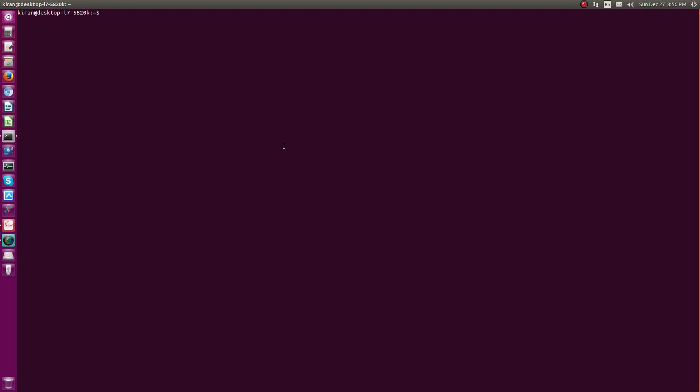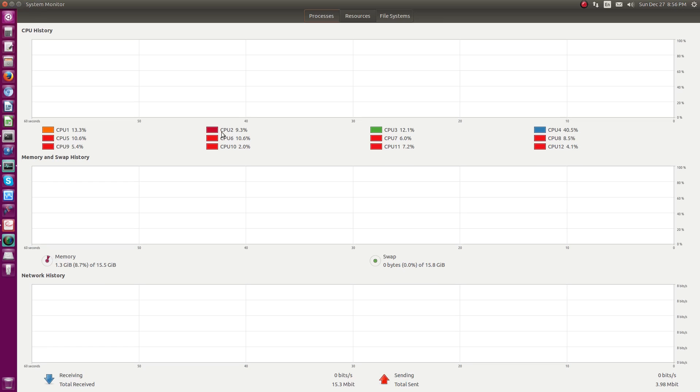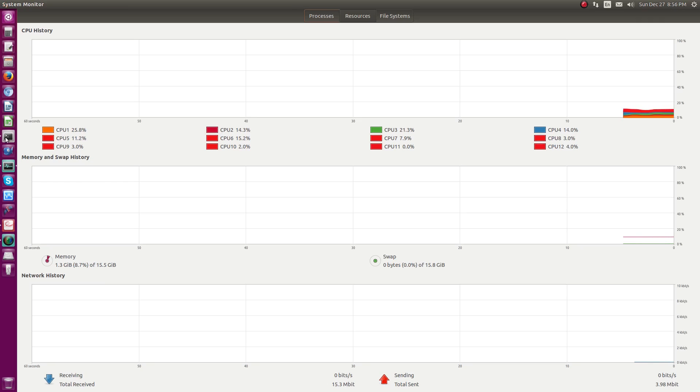So coming back to my system, this is my Ubuntu system. This is an Intel i7 5820K processor and this is having a six-core processor, and with hyper-threading it shows totally 12 cores. So you can just type the command as sensors.